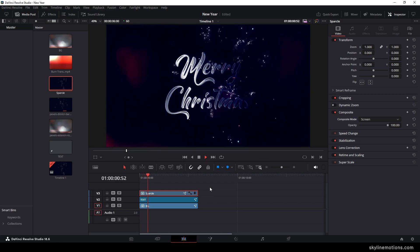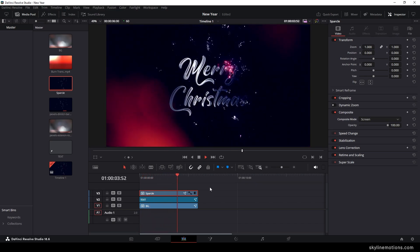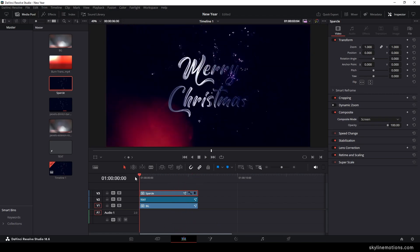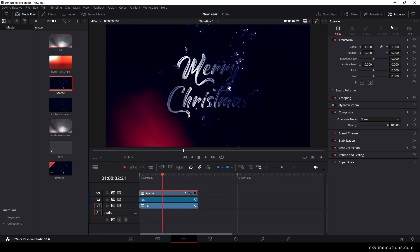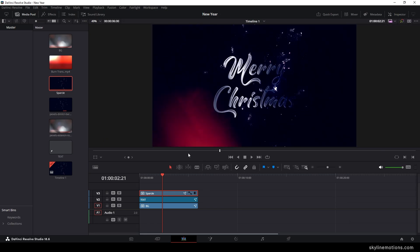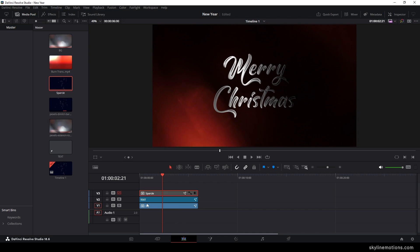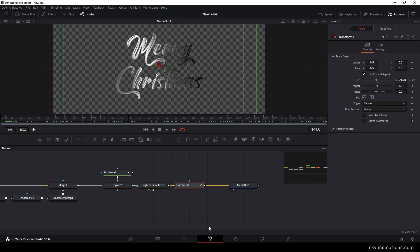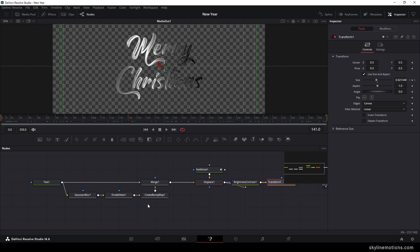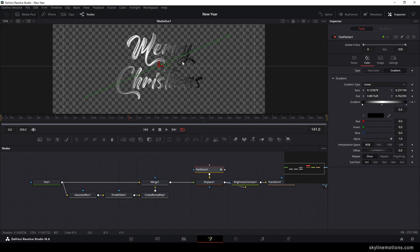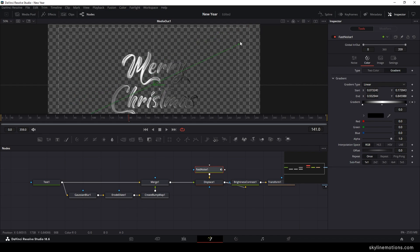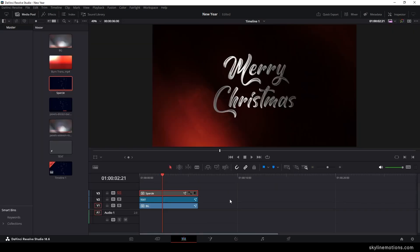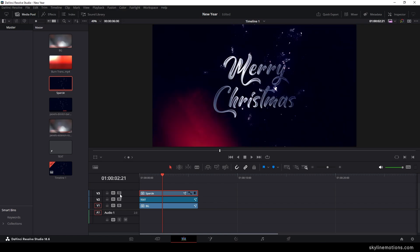Back in the edit page we have a nice and simple text animation which looks absolutely fantastic. Select the sparkle, go to the inspector window, find the composite mode, and select 'screen'. If the text looks too dark, turn off the top layer, go to the fusion page, select the fast noise, and move the gradient points to brighten it. Then go to the edit page, turn on the sparkle, and now we have a nice and simple text.